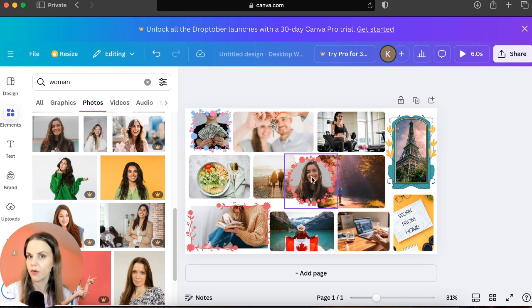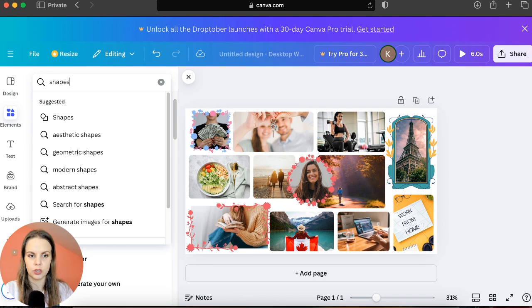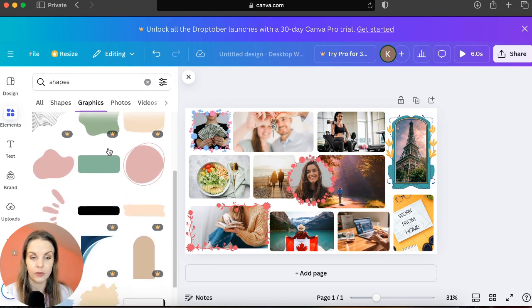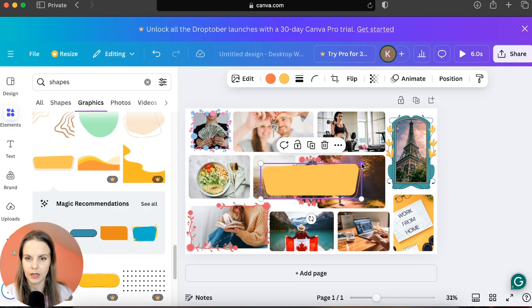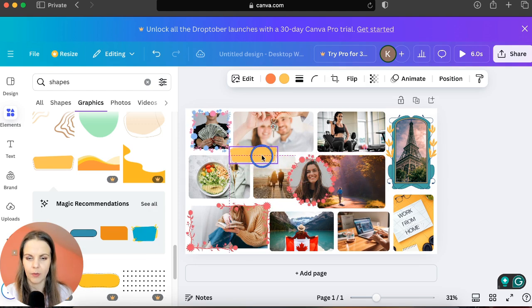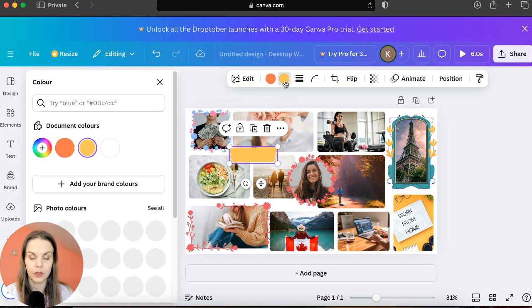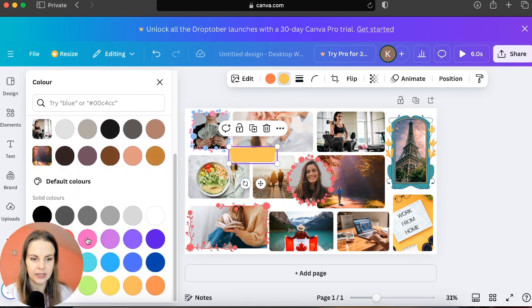To make the vision board a little more interesting, stay in Elements, type 'shapes', and go to Graphics. Choose something you really like — I like this yellow one. You can make it smaller, and click on the color to adjust it. I'll choose pink; if you have brand colors you can use those too.